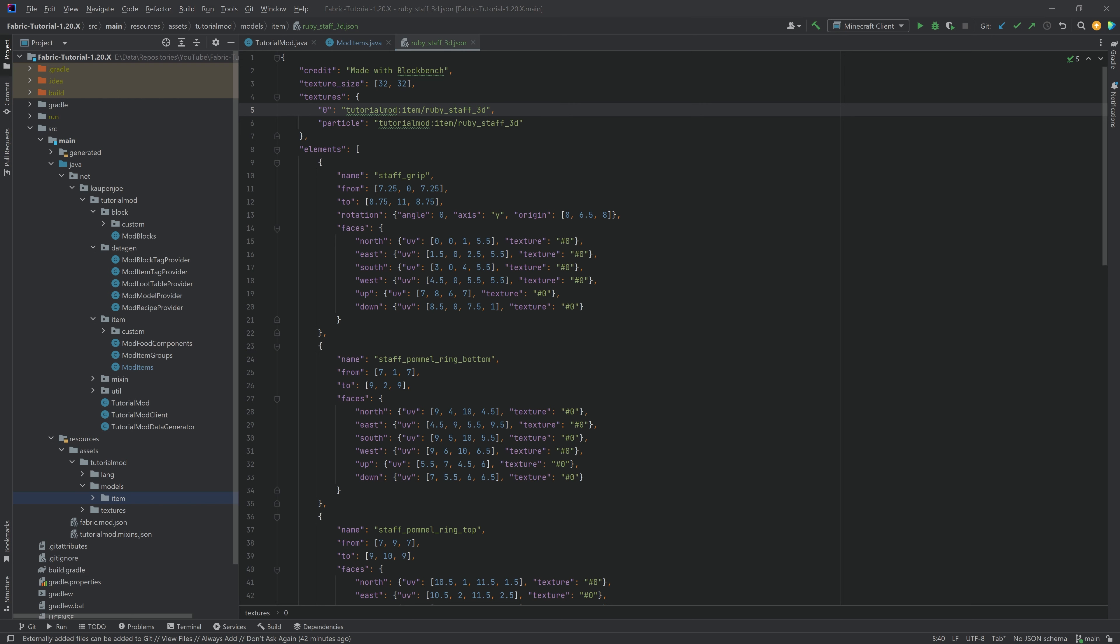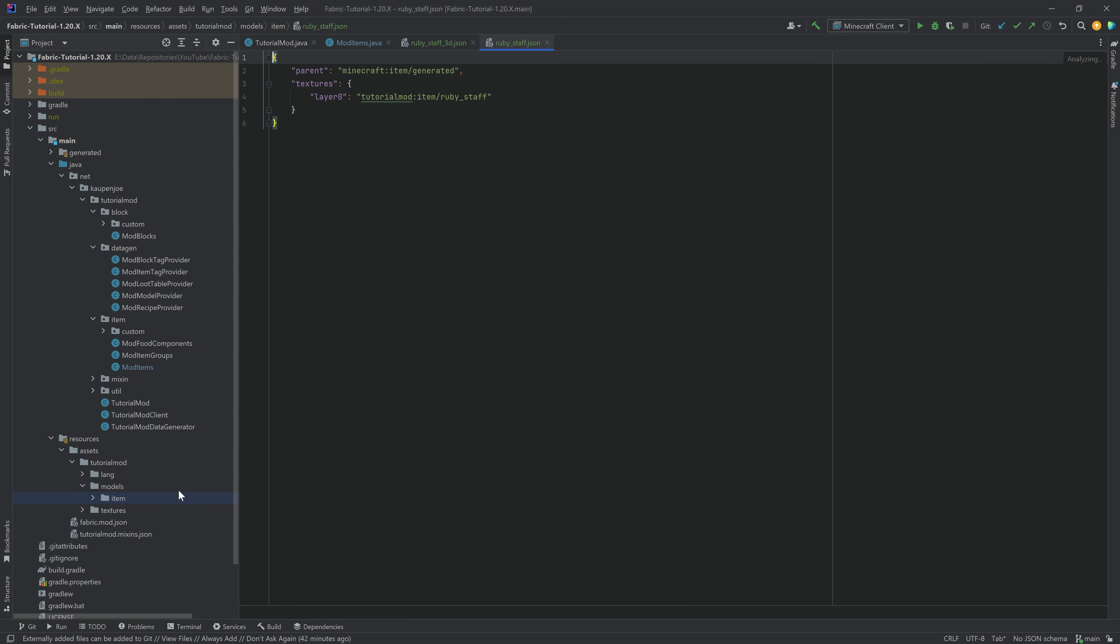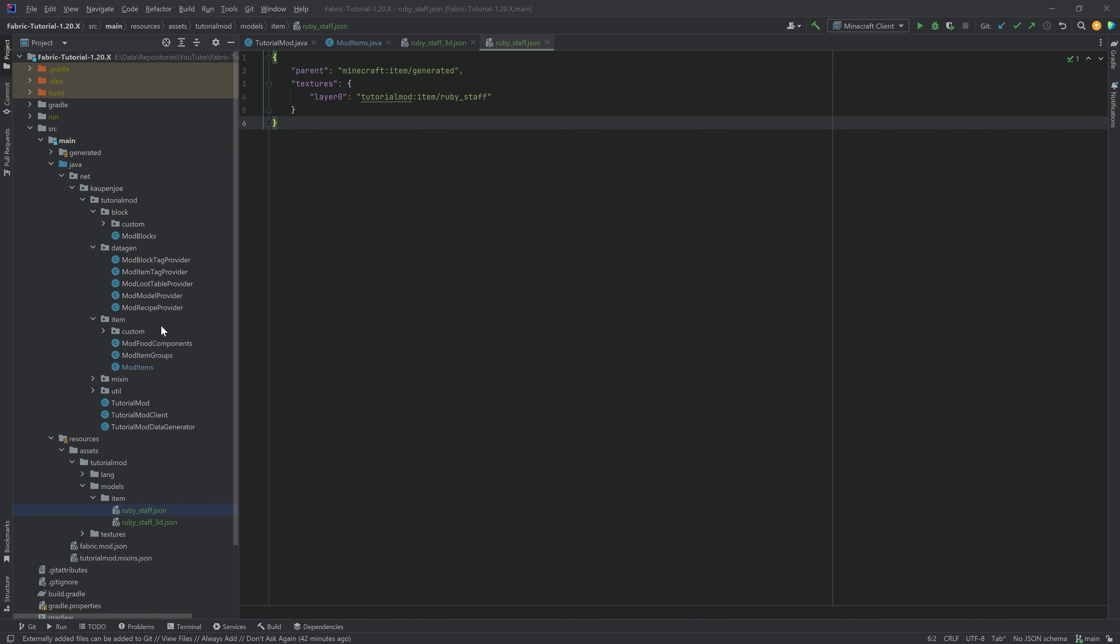And then when it comes to the normal texture, well, actually, that is just a normal item model JSON file. So we can just add this. So you can see, this is a normal item model JSON file, and that's awesome. However, now we are going to need a couple of things. And those couple of things are mainly Mixins.